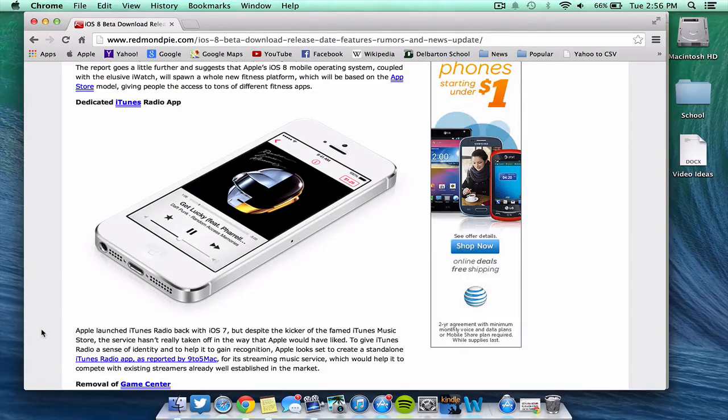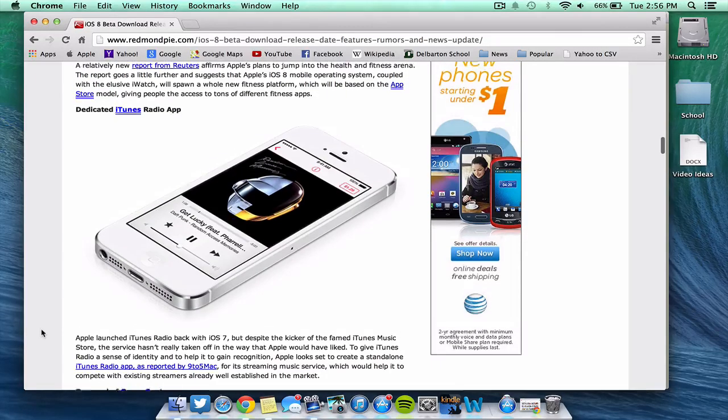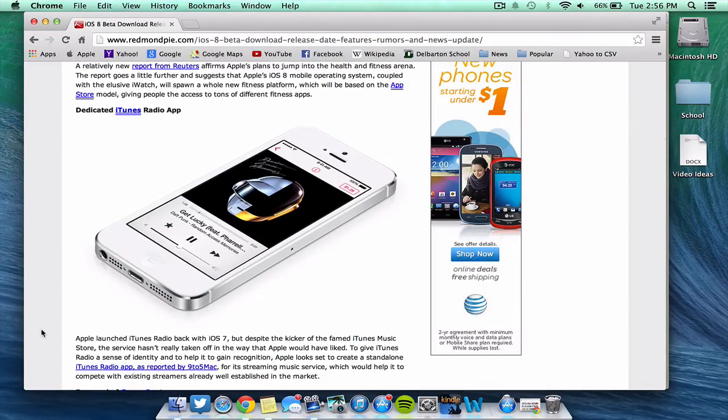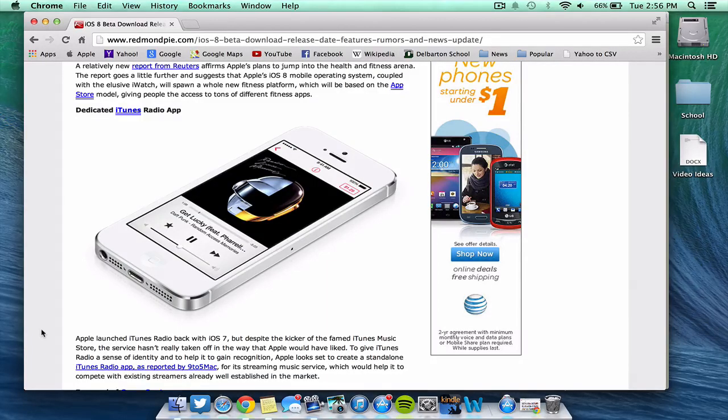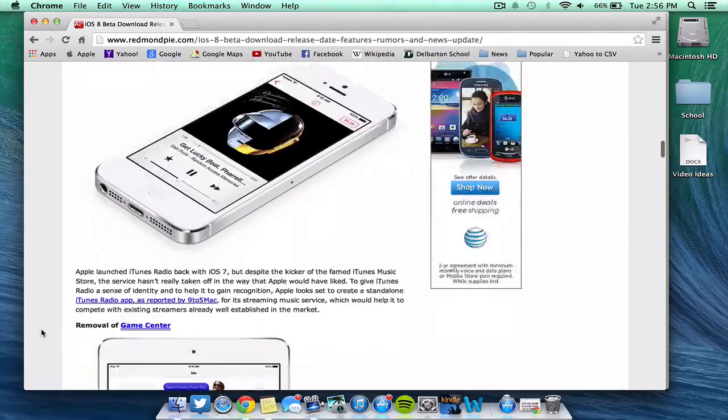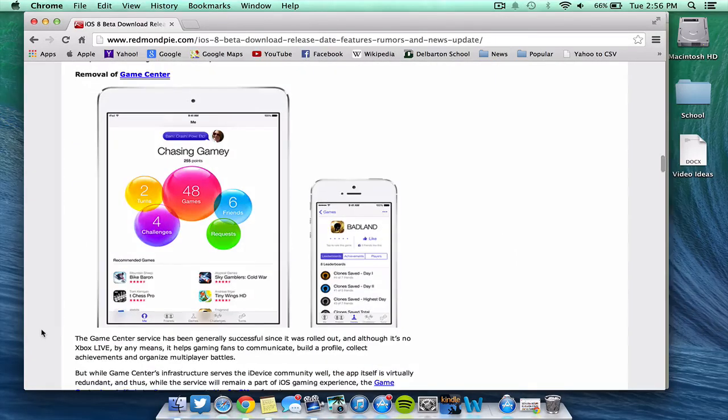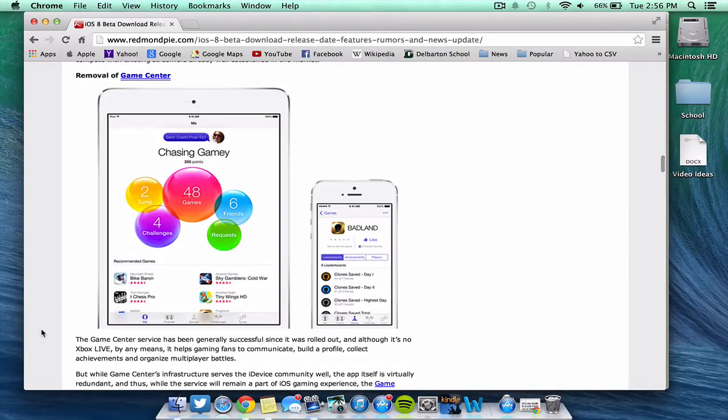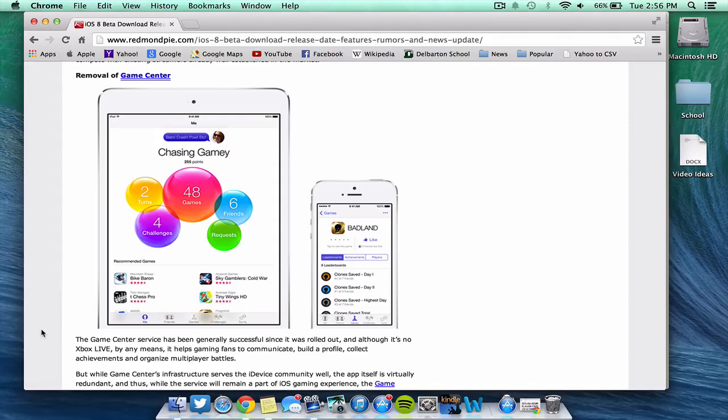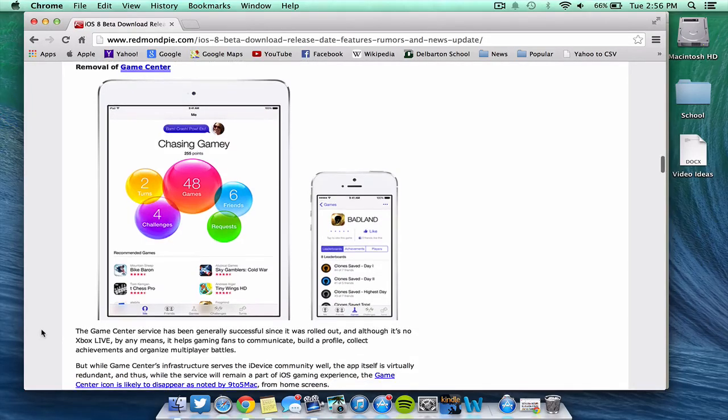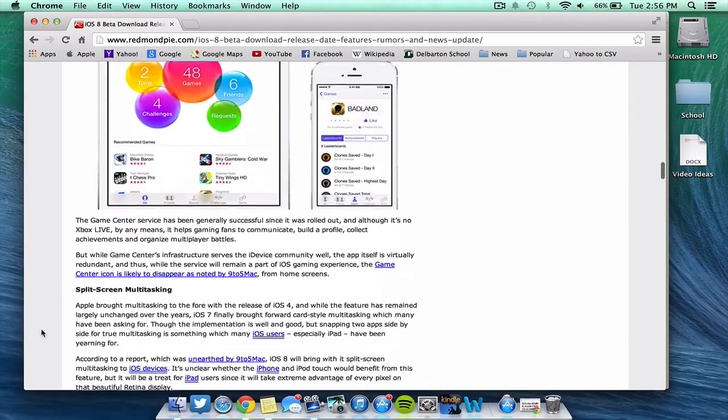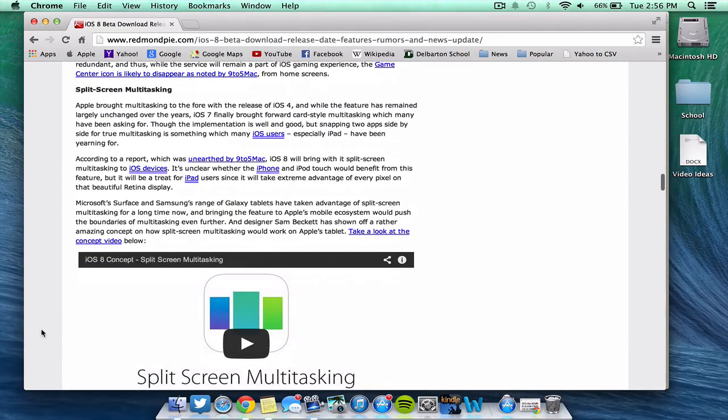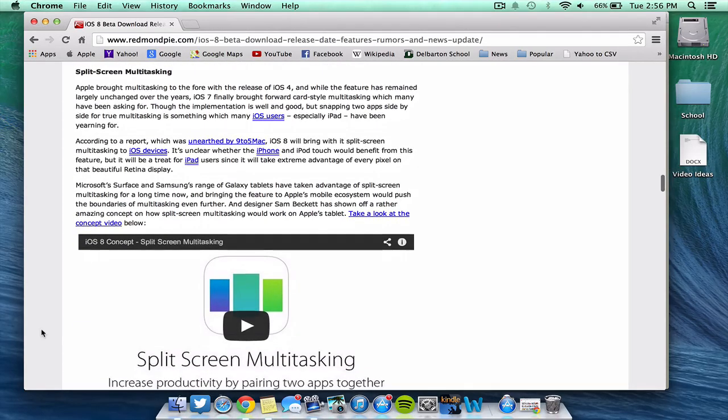Also, there will be a dedicated iTunes radio app. They're just removing it from the music app and putting it into a single standalone app as it was kind of hidden away. And some people would like to use that in place of Spotify. Game Center probably will be removed. Although some people have well received it, they're probably going to remove it from the home screen as it can be a bit of a nuisance.